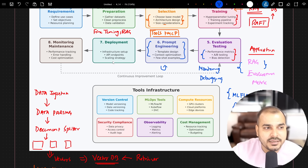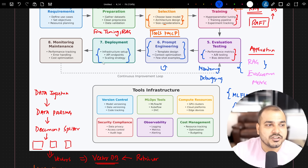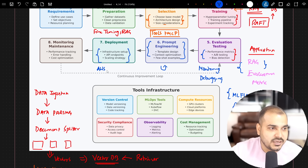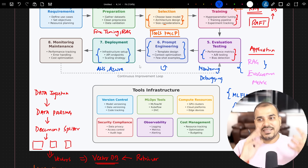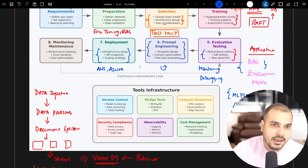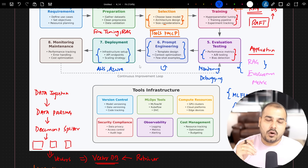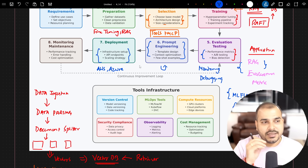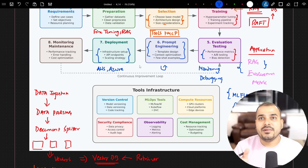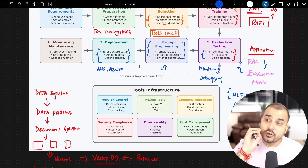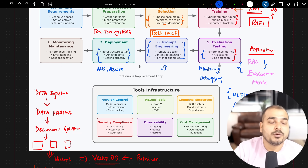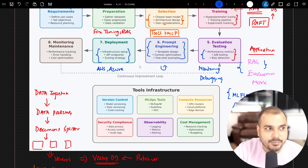The next step is deployment, which involves infrastructure setup, API endpoints, and scaling strategies. We use AWS, Azure, or GCP to take applications into production. Key considerations include how to create the API, how to optimize API call costs for LLM models, and how to deploy a fine-tuned LLM model on a company's own cloud.